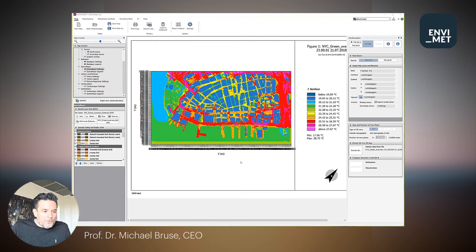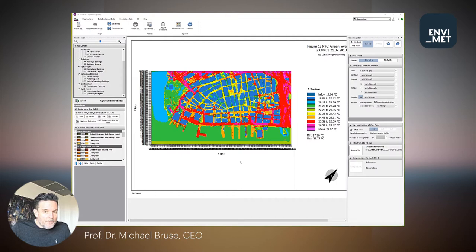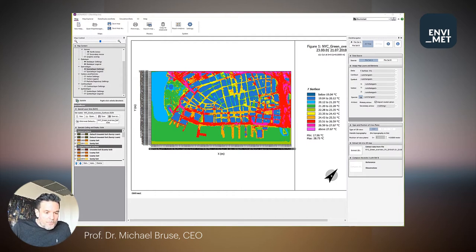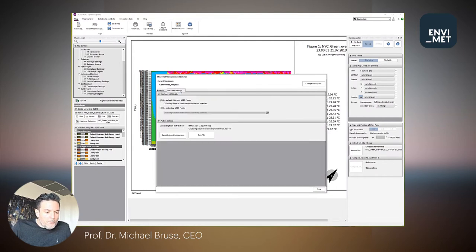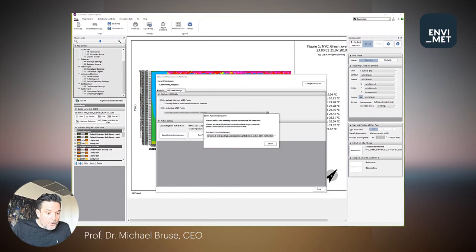EnviMet now comes with an implementation of the recent Python version 3.9. You can either use the implementation that is shipped with EnviMet, or if you have your own Python distribution on your PC, you can select your own Python distribution.